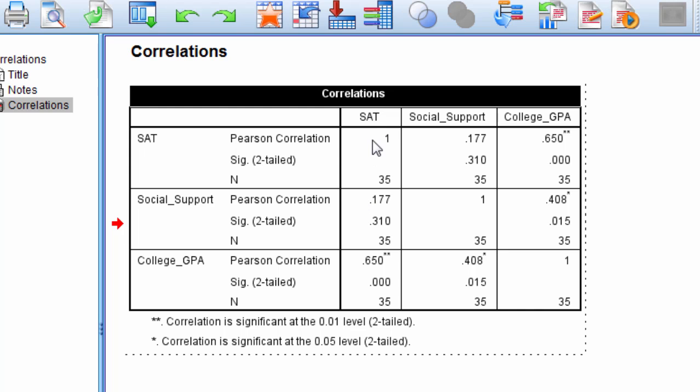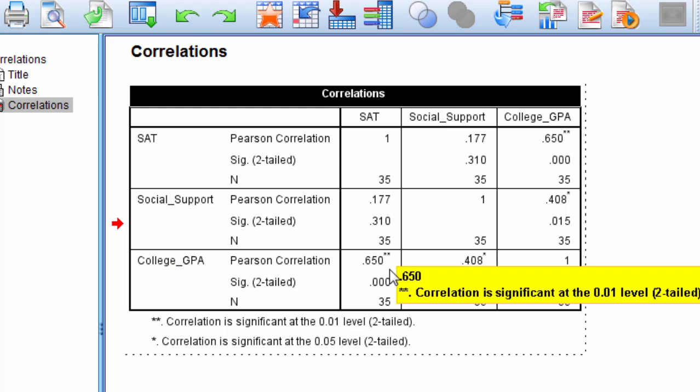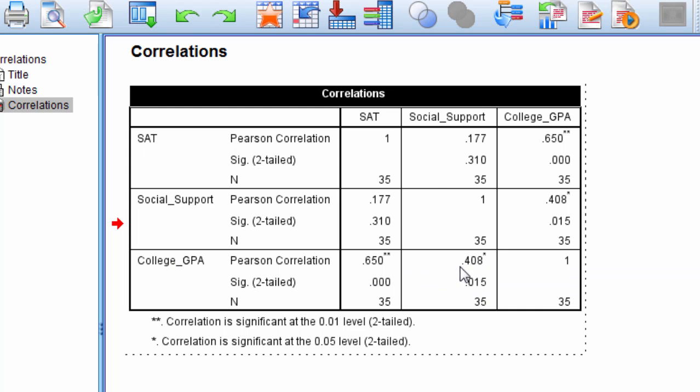So notice that, as I said before, the correlation between social support and SAT is 0.177. College GPA and SAT is 0.650. And then finally social support and college GPA is 0.408.